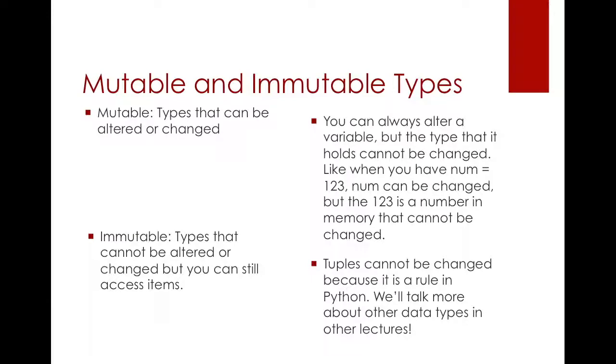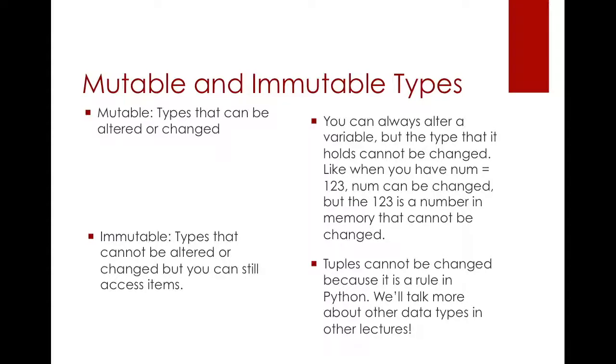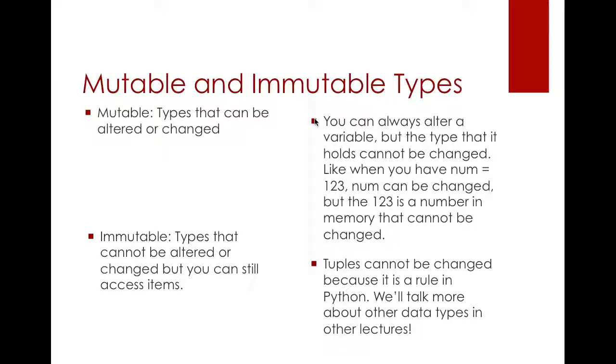Mutable and immutable types. Remember, mutable, it's like when you are muting a TV, you are actually changing the audio. But if you say something is immutable, that means you cannot mute it. I'm just giving an example for you for it to stick in your head. Immutable means you cannot change. Mutable means you can change. Remember, this is a very, very important thing.